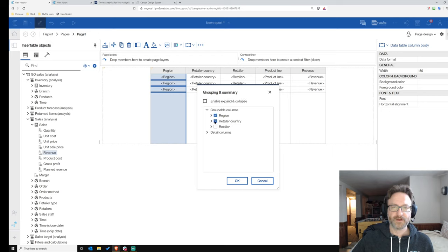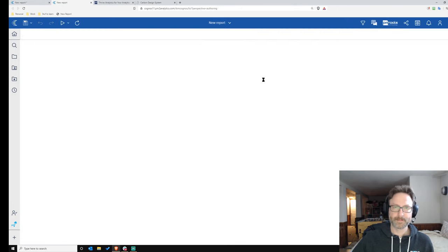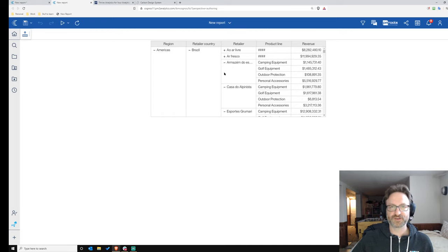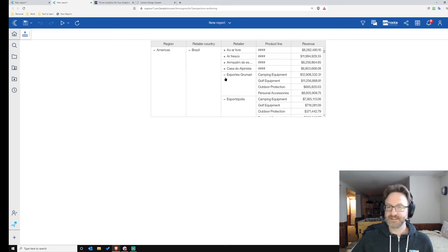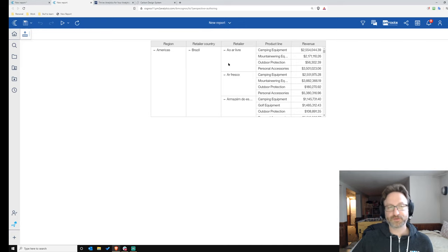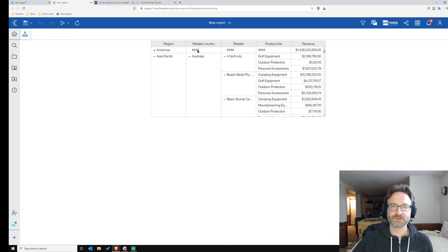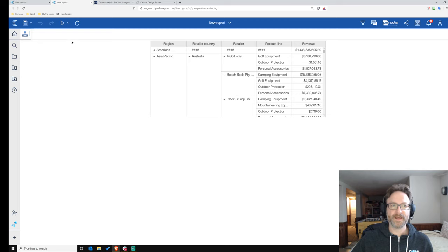First, I'll group Region, Country, and Retailer. By default, 'Enable Expand and Collapse' is unchecked — let's check it and run again. Now we have expand and collapse functionality in a table. This is something people have been asking for in Cognos since ReportNet. You can control whether it's expanded or collapsed by default on load, and you can also control what the expand/collapse indicator label says. That's a really nice feature.